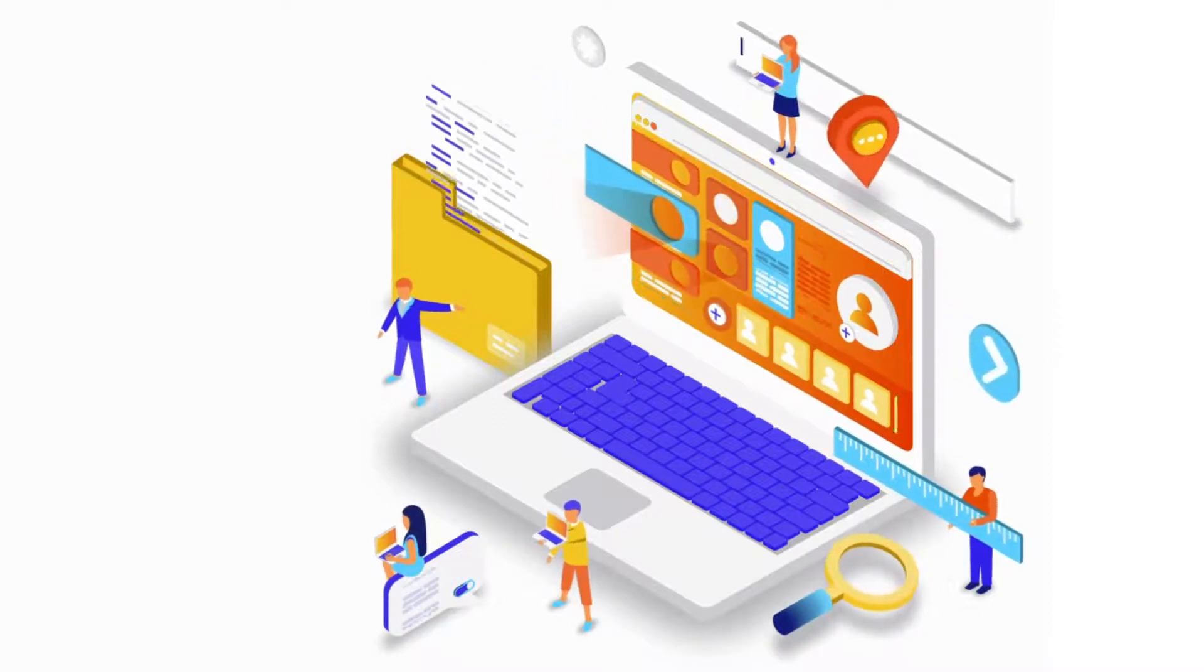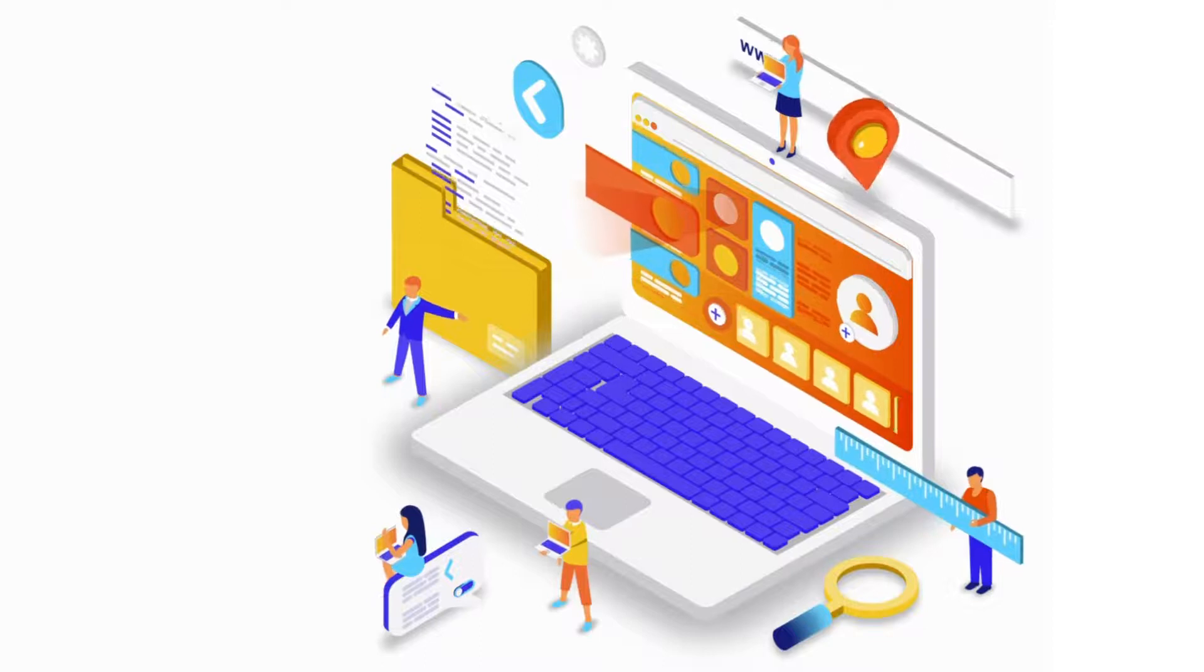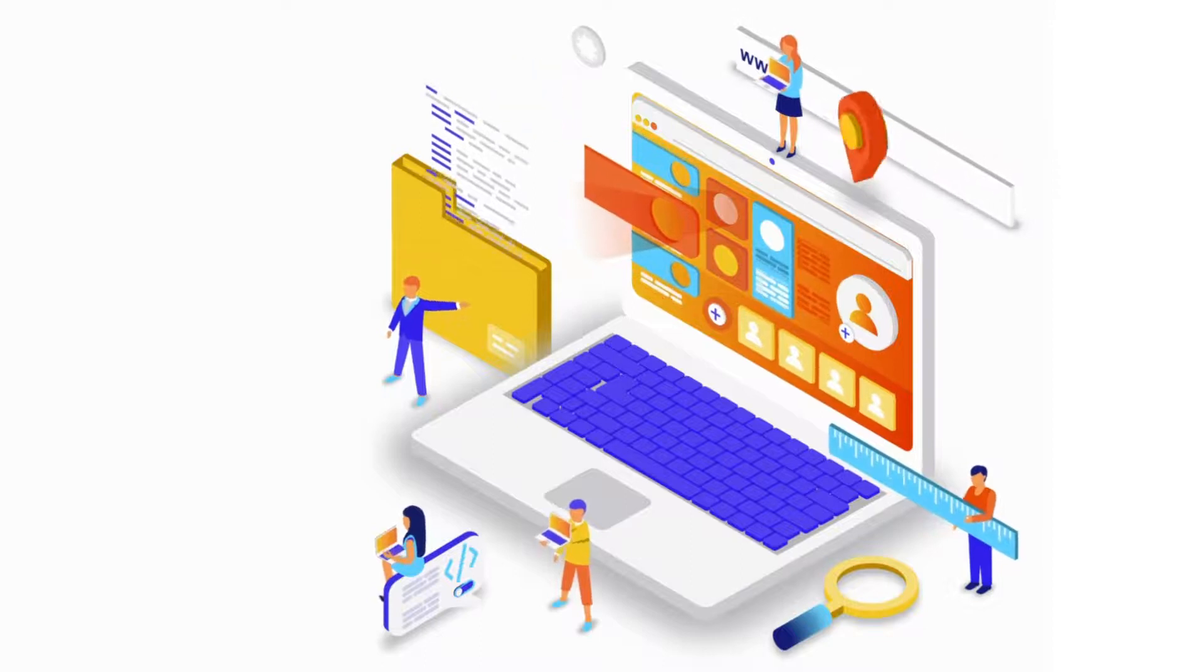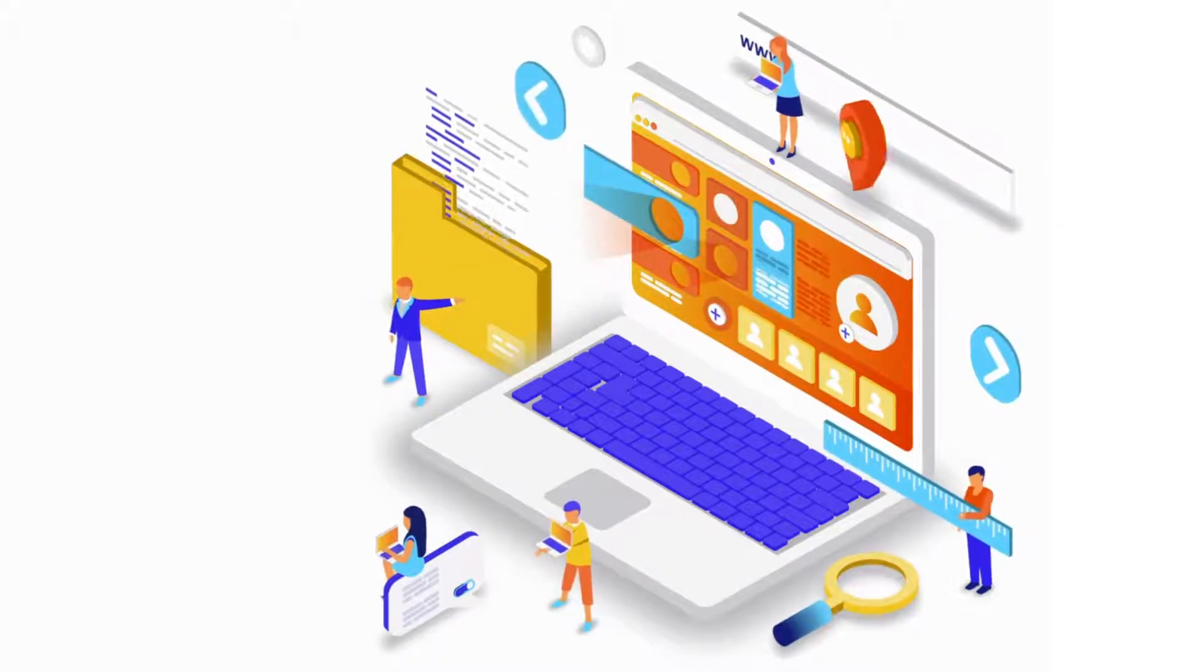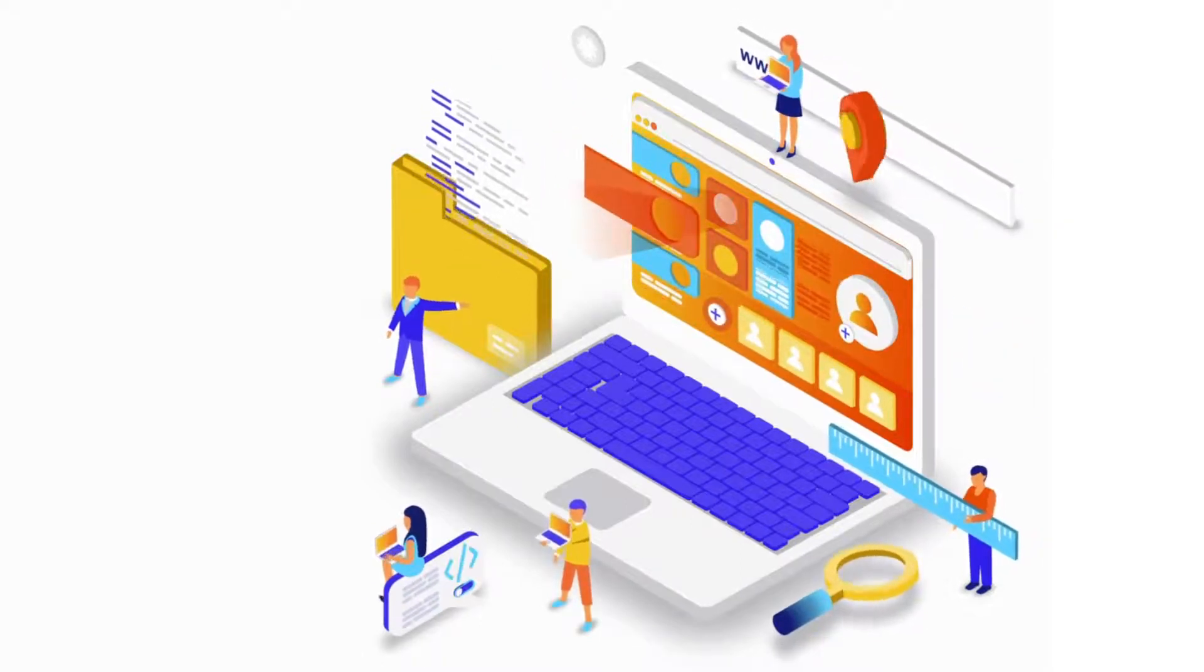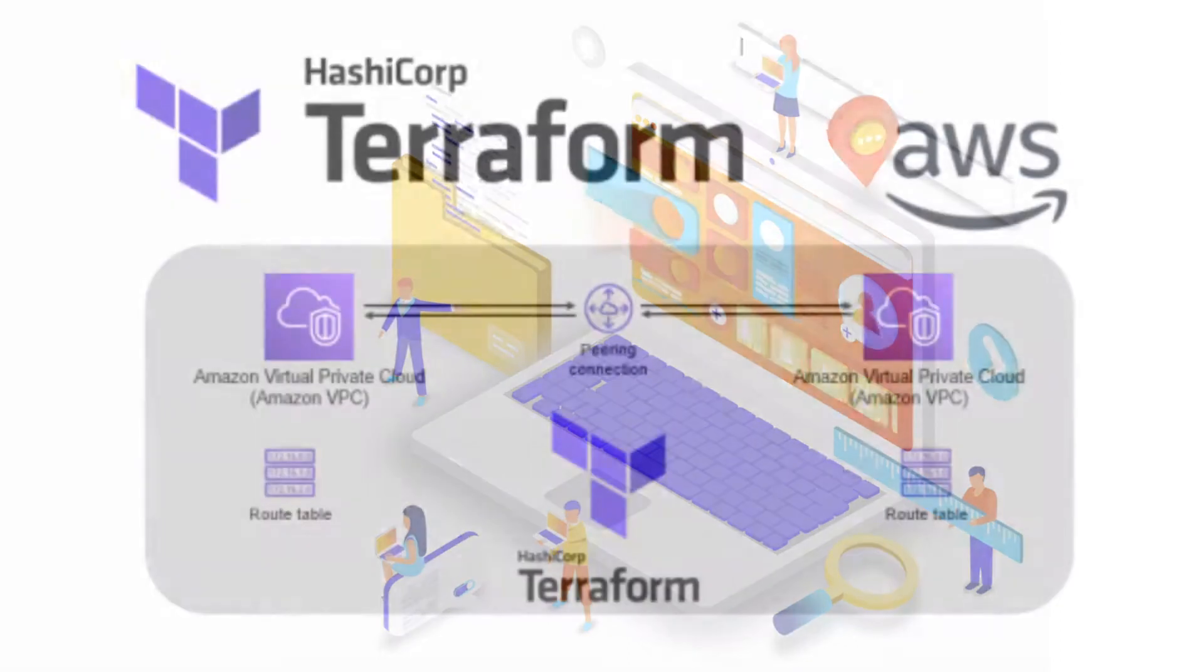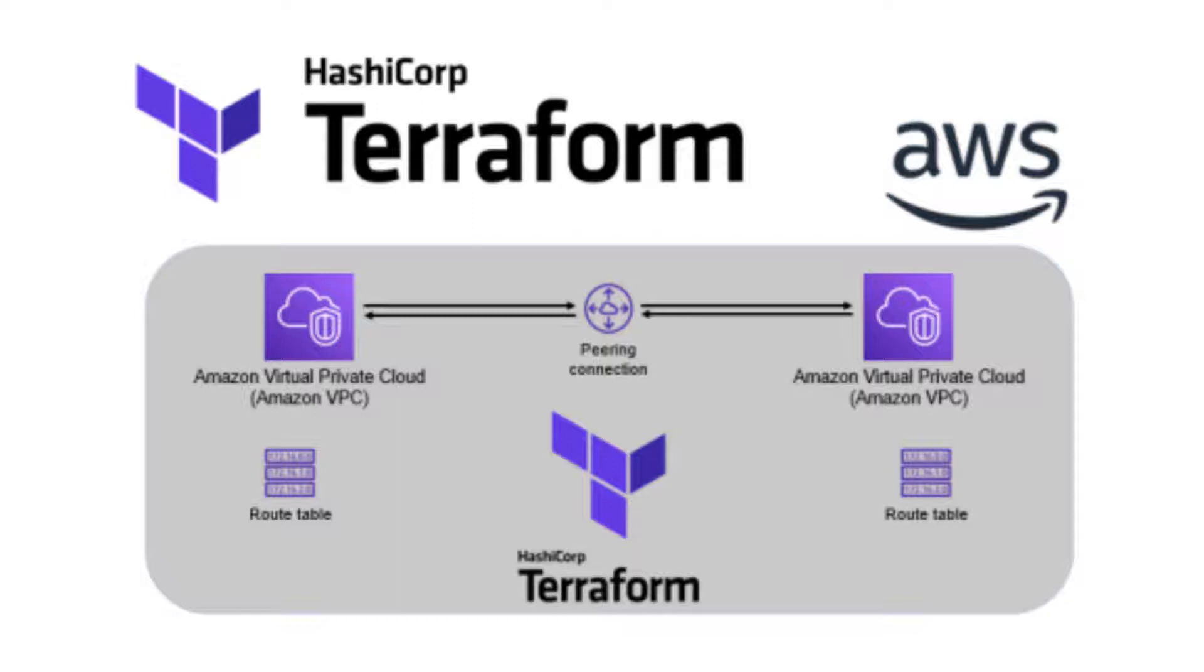When diving into Terraform, understanding the significance of state management and selecting the right backend for your project will set you up for success. Overall, state management in Terraform is essential for maintaining the desired infrastructure state, tracking changes, and ensuring that your infrastructure is in sync with your configuration. It's a critical part of Terraform's functionality and helps you to achieve infrastructure as code principles efficiently.